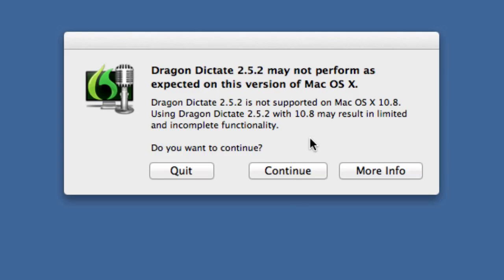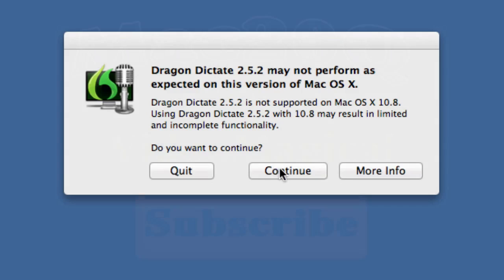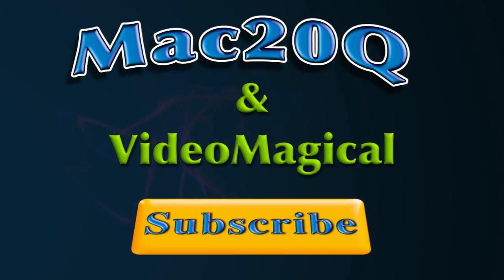I'm not going to hold my breath while waiting. I don't think Nuance are very quick in the way that they work, but let's see. This is Dave Allen for Mac2Q questions. Bye bye now, and good luck with using Dragon Dictate with Mountain Lion. If you persevere, I think you'll be okay and it'll work for you.